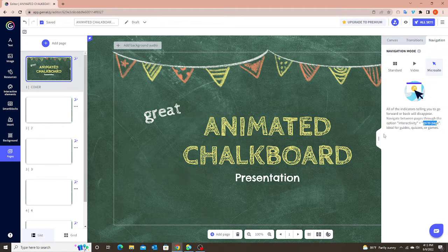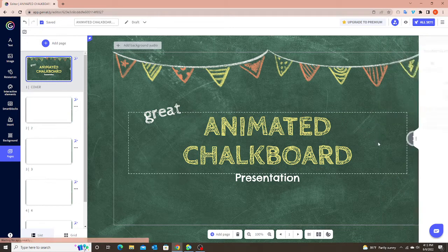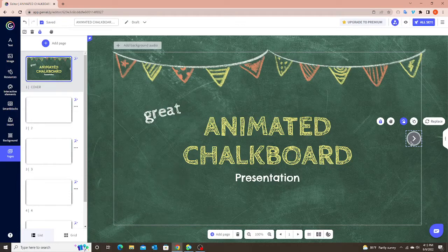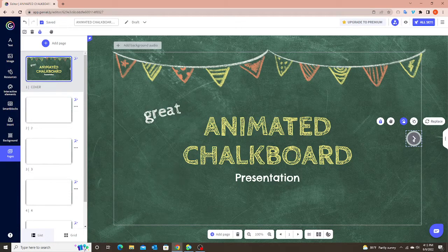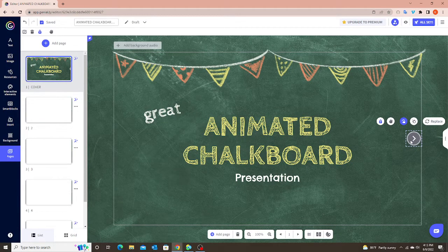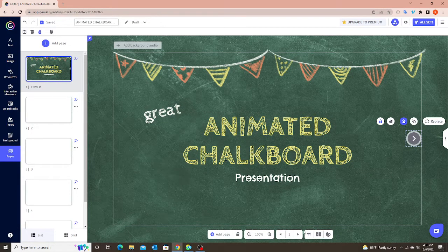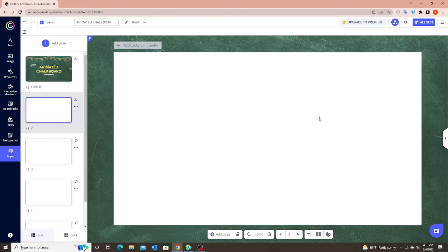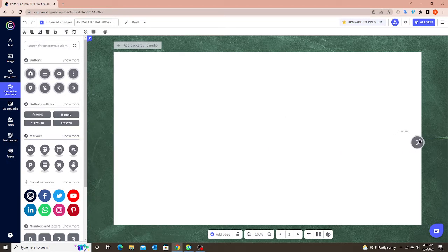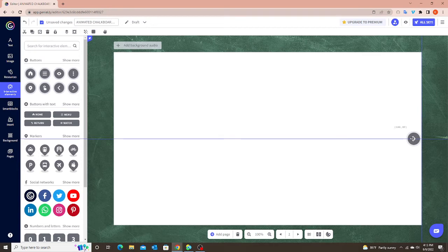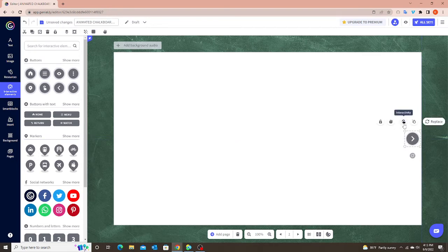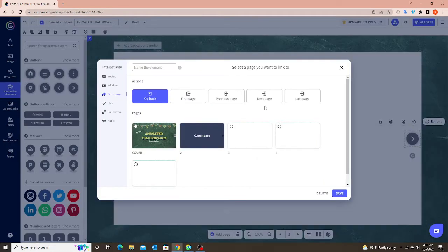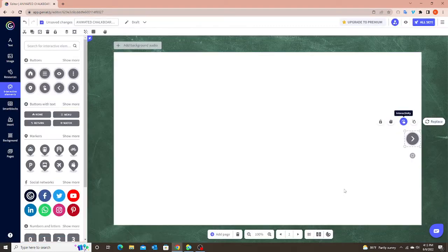So I'm going to choose the Microsite. But now I have to add these buttons. I already did this one, so you can see what it looks like. But I'm going to show you how to add those to the pages. So I'm going to go to my blank page here. So you go to Interactive Elements on the left. There's those little arrows. I'll do my forward first. I'm just going to put it over here. And then I'm going to click on this Interactivity button. Go to Page. Next Page, because that's what I wanted to go to. And Save.